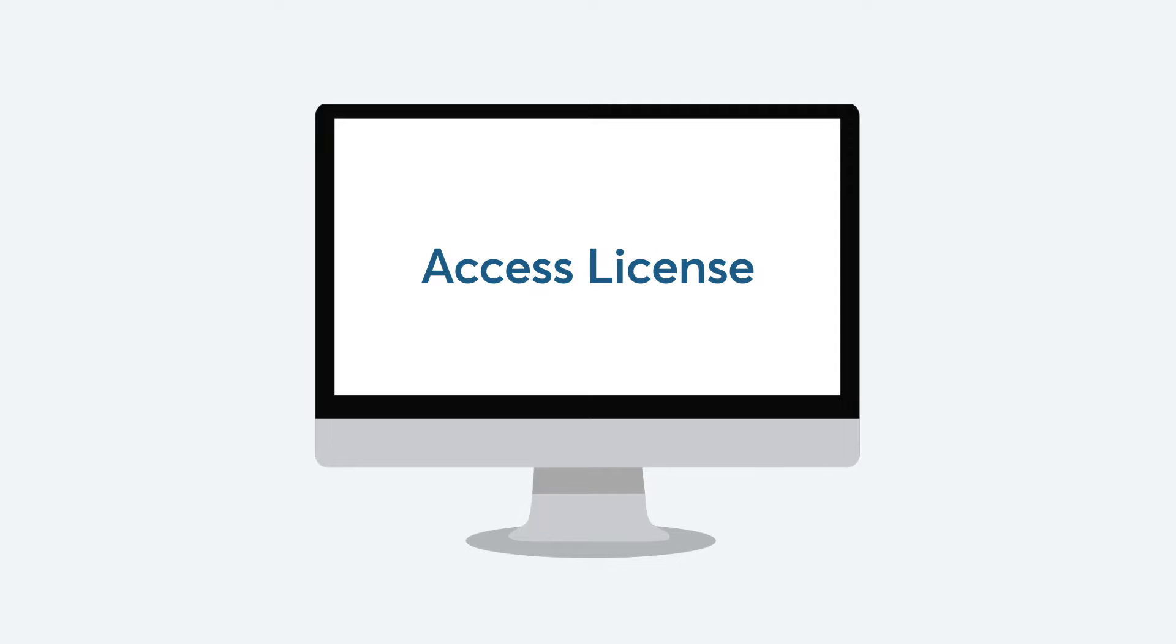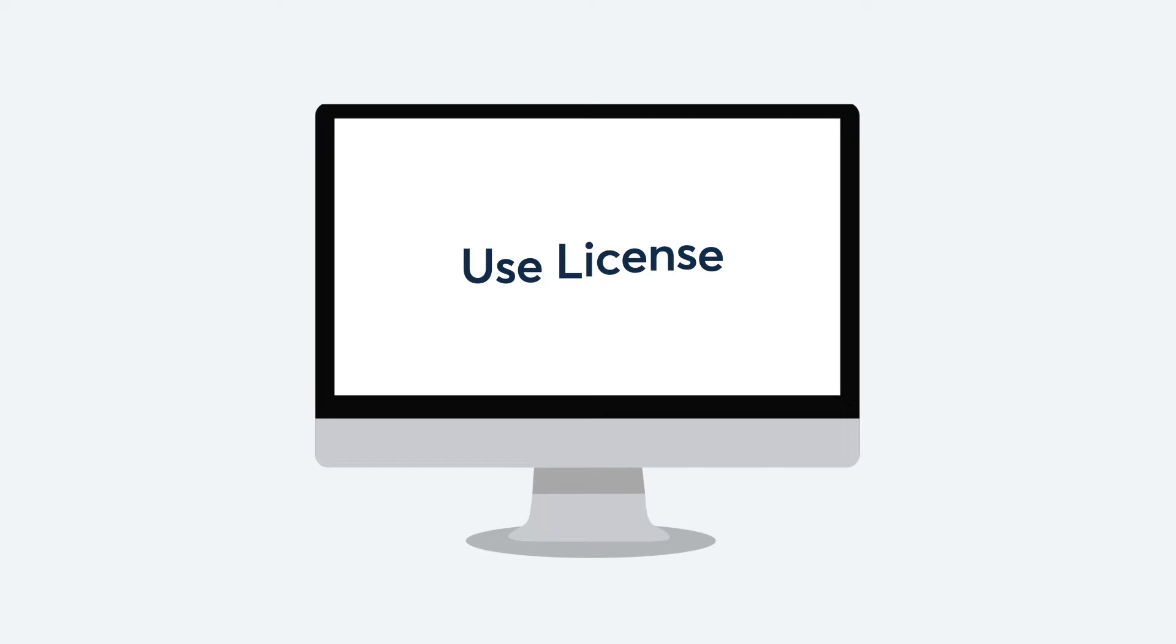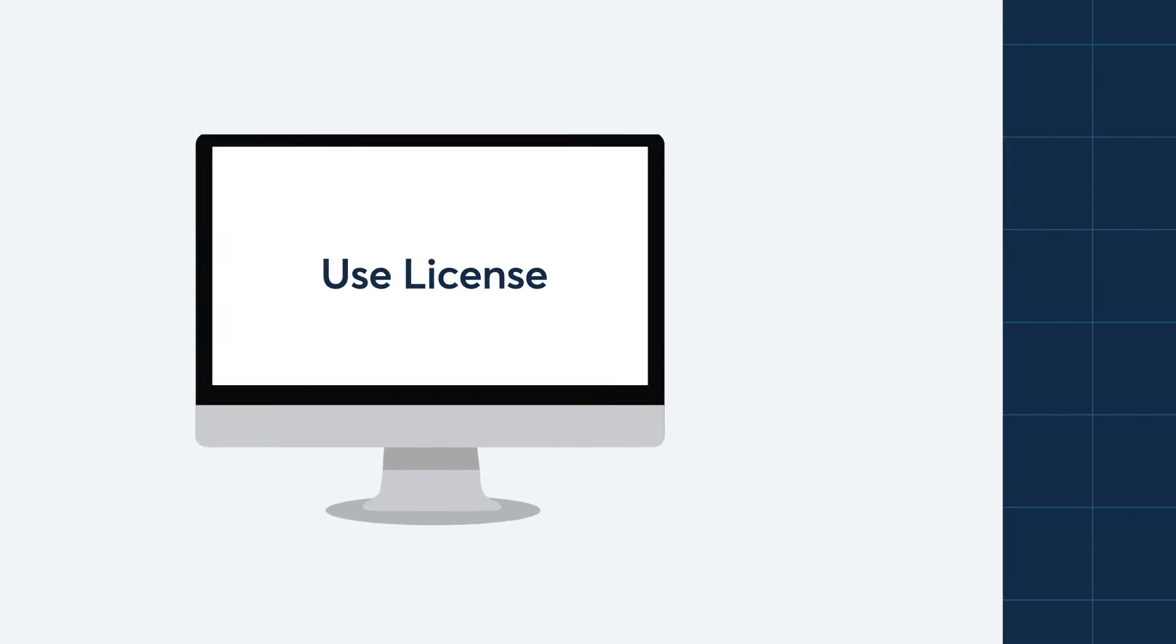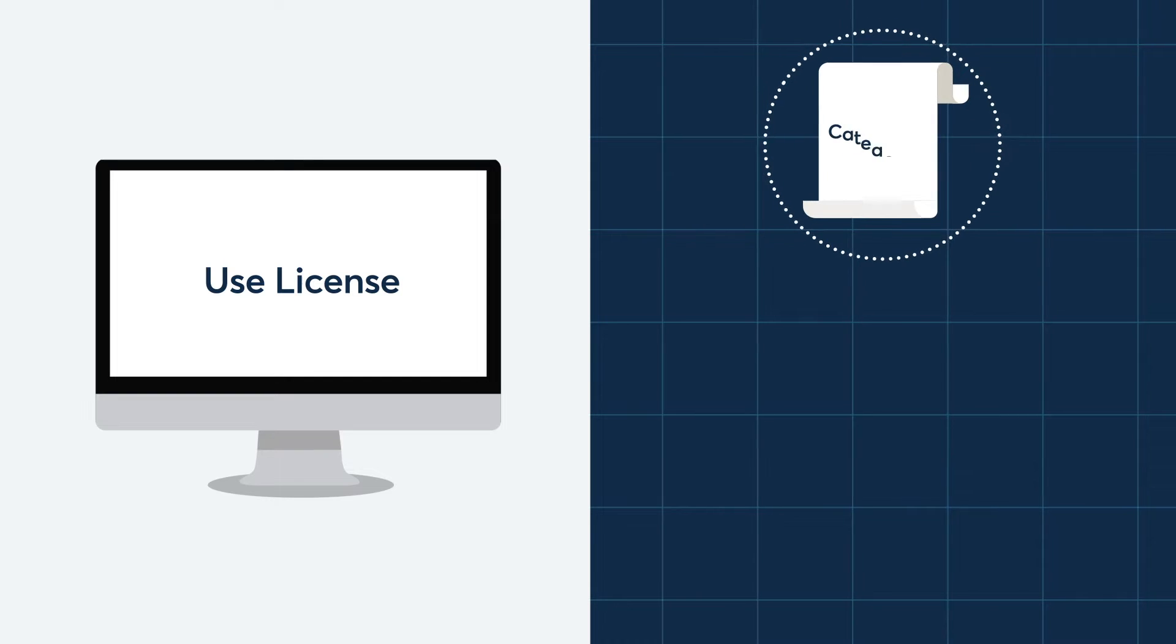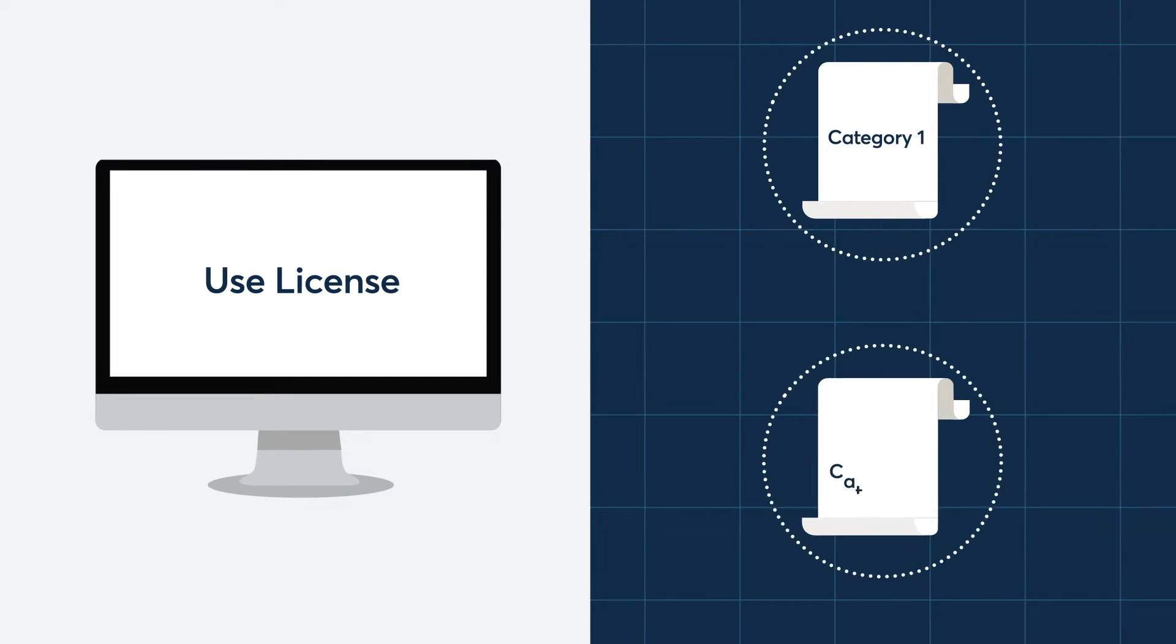It is important to note that while an access license grants you or your institution the right to receive CME Term SOFR data, a use license is required should your organization intend to use Term SOFR as an input or reference in valuation, pricing, transactional, or benchmarking activities. There are two types of use licenses available today.